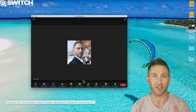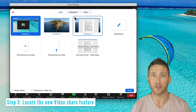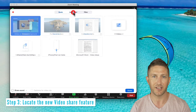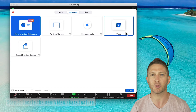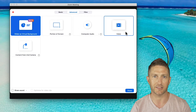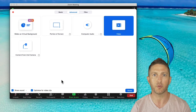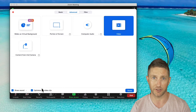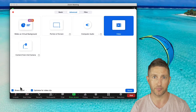Step 3: Click Share Screen, then go to the Advanced tab. Here you'll see the amazing new option: Share Video. Notice when I click this, it automatically selects 'Optimize for video clip' and 'Share sound' down at the bottom.